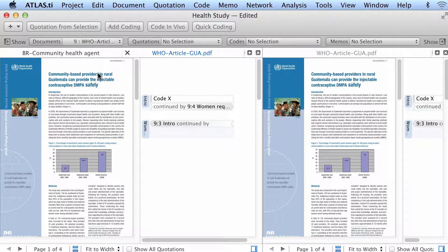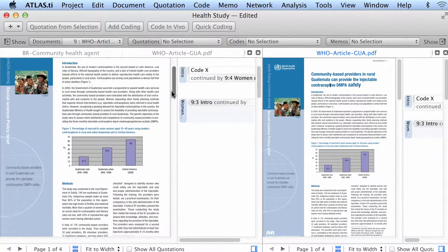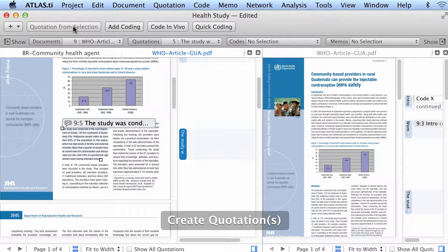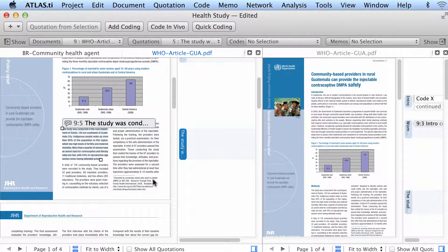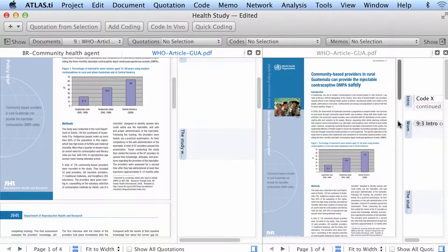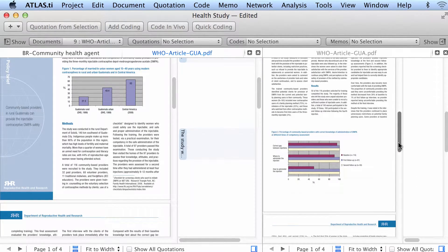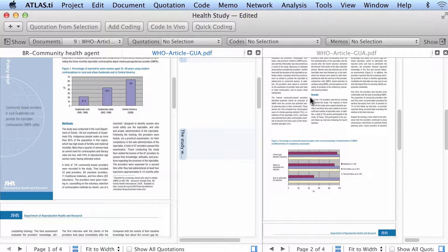Now I have this document on the left and exactly the same document on the right. Let's say I am working here and I find something — I create a quotation out of it. And then I look at this other part and say these two quotations should be connected.